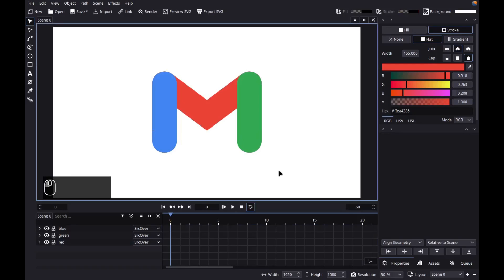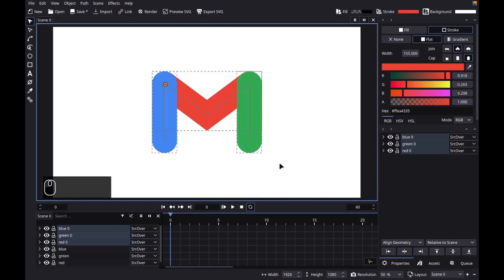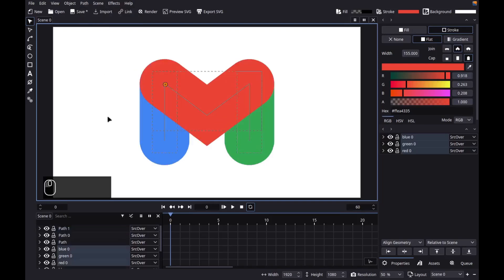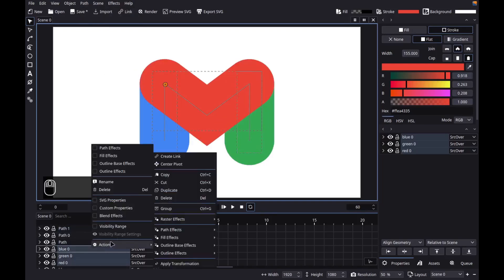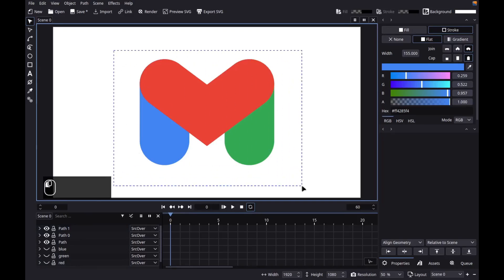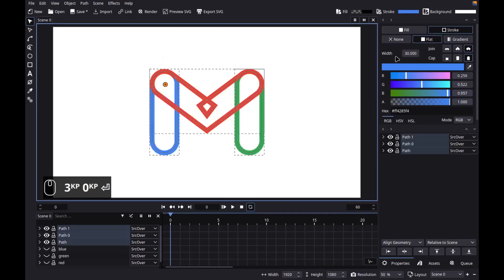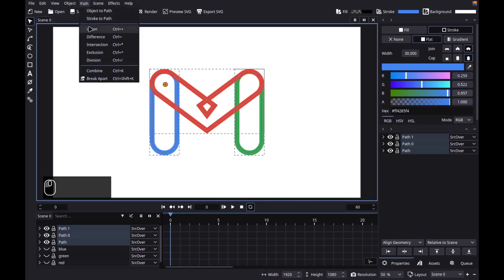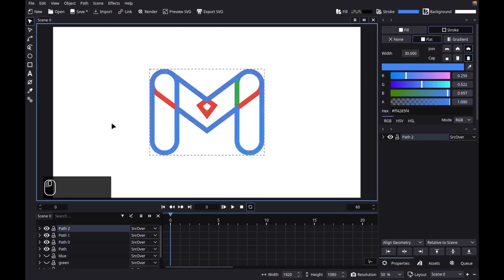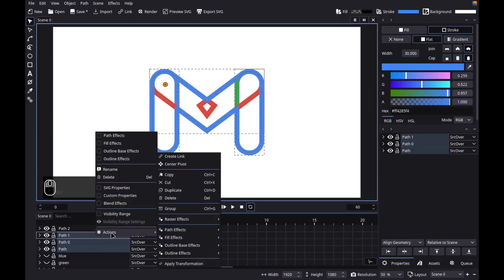Next, let's create the background which will also serve as the clipping mask for these objects. So let's duplicate them. Then let's convert these strokes to path by going to path, stroke to path. Let's delete the old objects. Then let's hide the colors for now. Then let's select these objects. Then let's change their stroke width to 30. Then let's unite them by going to path, union. Let's delete the old objects. Make sure to hold shift when adding objects to the selection.